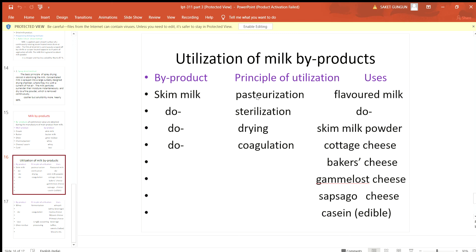From skim milk, by the pasteurization method, we can prepare flavored milk. From skim milk, by the sterilization method, we can also prepare flavored milk. From skim milk, by the drying method, we can prepare skim milk powder.